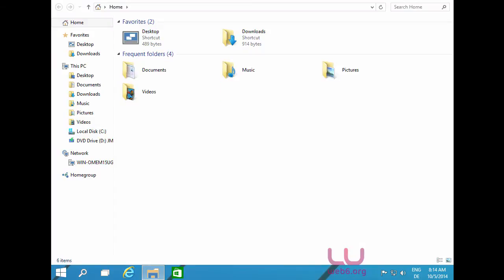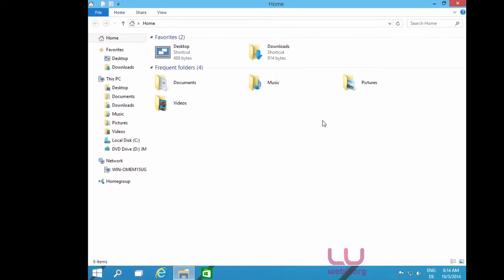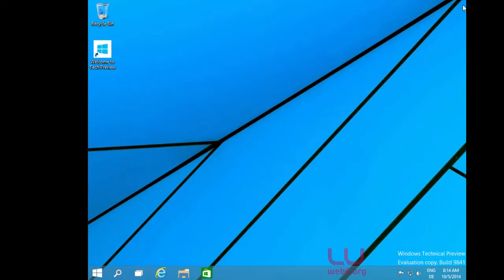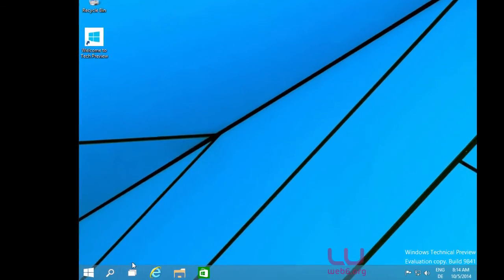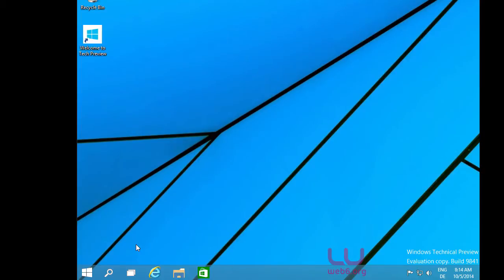We can even open File Explorer, and as you may notice, this technical preview of Windows 10 is very snappy — it runs very fast. You can close and open applications very quickly.